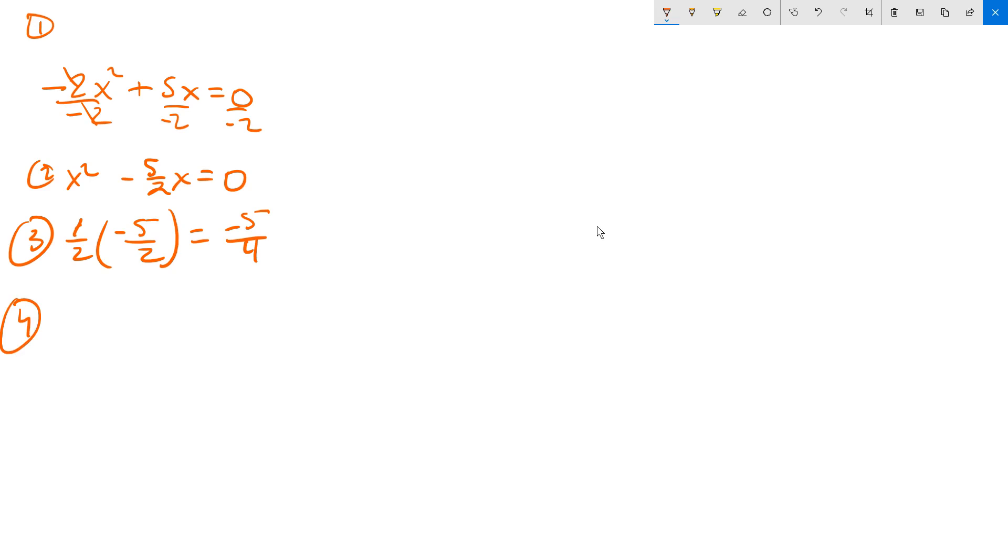So now you write the expression. You take the expression from step 2 and you write it this way. x minus 5 fourths, you square it. And now, as hopefully you know, if you multiply out x minus 5 fourths squared, that's going to give you an extra positive term that doesn't exist back at step number 2.